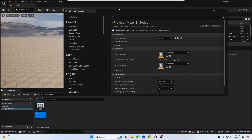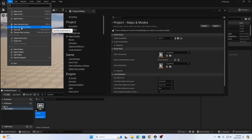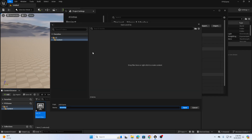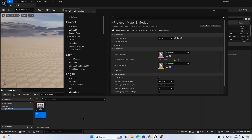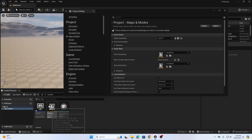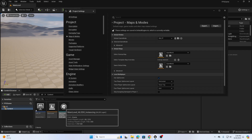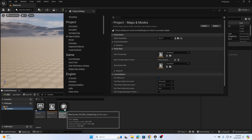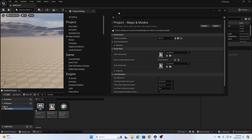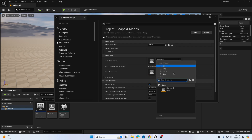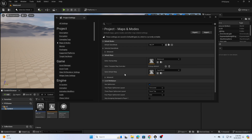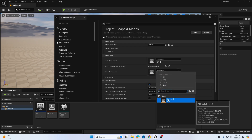I'm also going to save my level as a new level. Go to File > Save Current Level As and title it 'main level' — it will save into the content folder. You can create a subfolder called 'levels' if you prefer. Back in Project Settings, go to Default Maps and change both the editor startup map and default game map to main level.